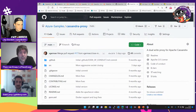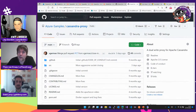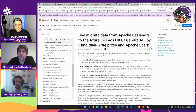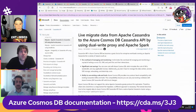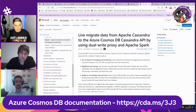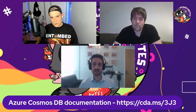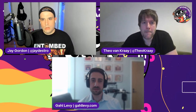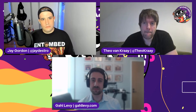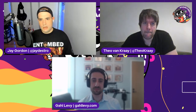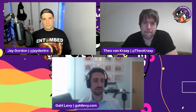In this case, I did it for Cassandra API. If you want to know how to live migrate to Cassandra API, this is how. We've got this documented as well. The Cosmos DB documentation is at cda.ms/3j3, where you can get all information on Cosmos DB, including documentation, tutorials, code samples, reference guides, and links to the different API SDKs for the different types of APIs.